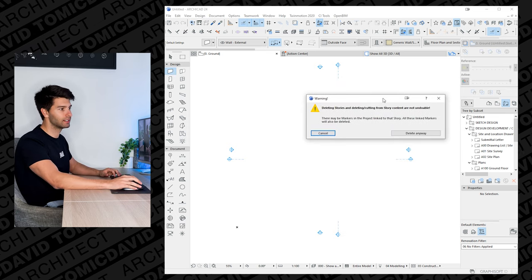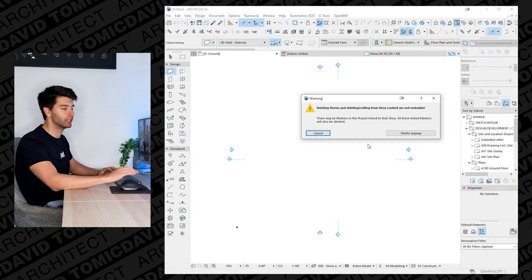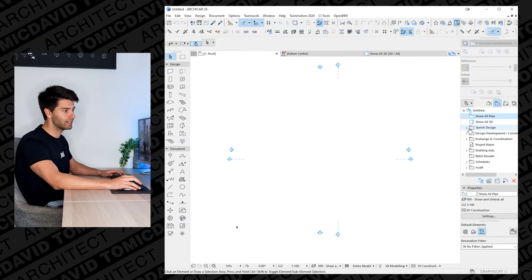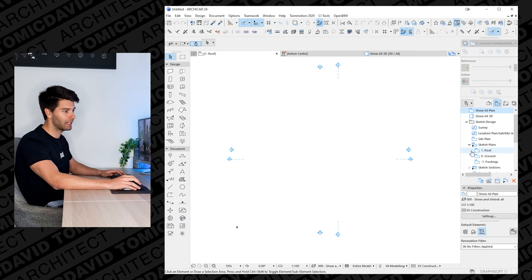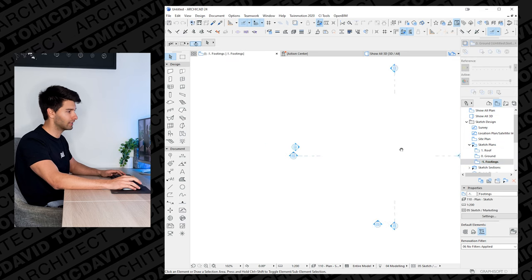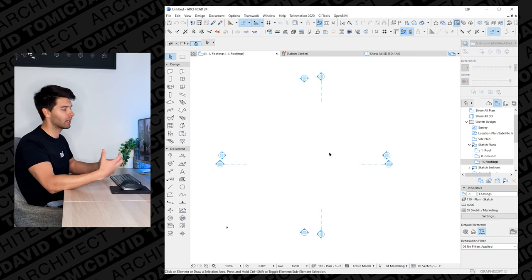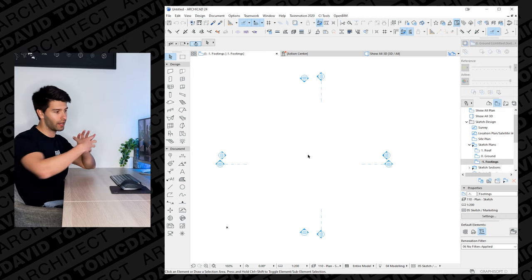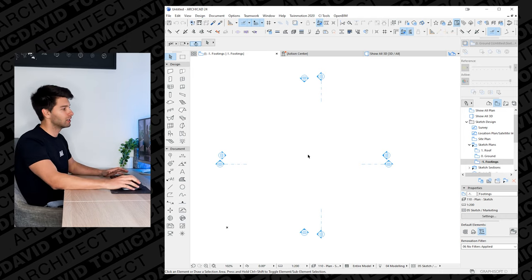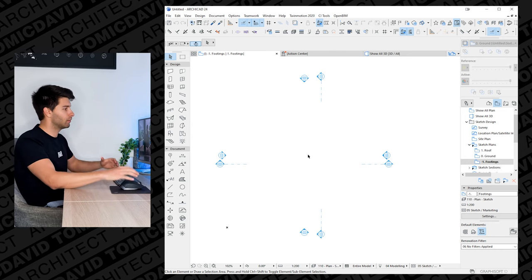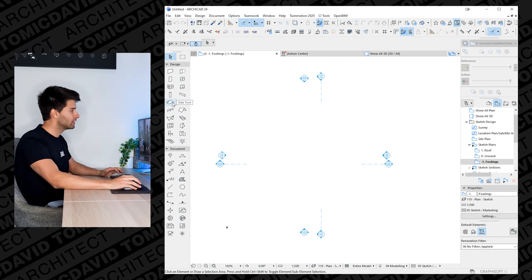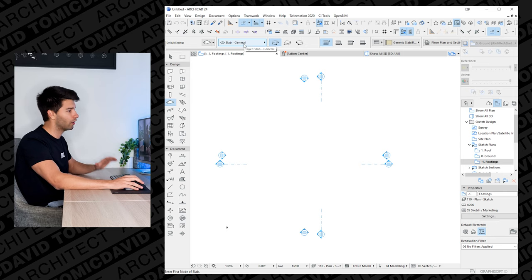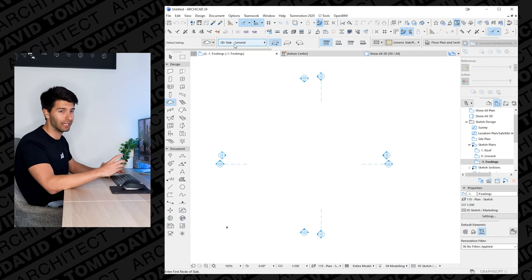Click OK — some stories may be deleted, you will get this error message because we've deleted that first floor plan; not a problem, just click 'Delete anyway.' Go into your view map, find 'Sketch Design,' go down into 'Sketch Plans,' and click on the minus-one footings layer. This is where we're going to create a slab and understand what our building is going to look like. Grab the slab tool and make sure it's on the 'Slab General Layout' layer because layers are very important when you document later in ARCHICAD — it doesn't matter if it's 24, 22, or 21, ARCHICAD layers are critical.